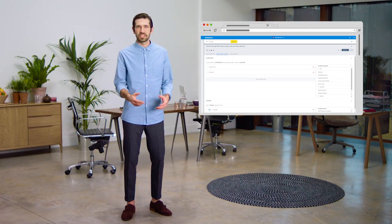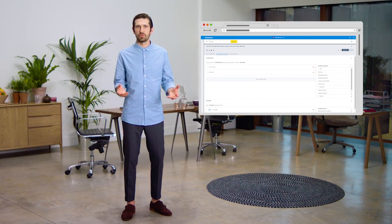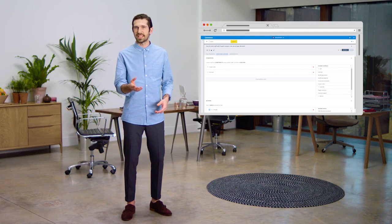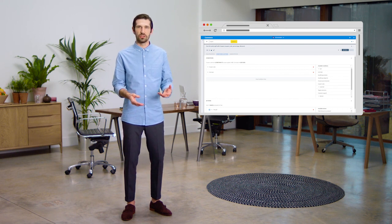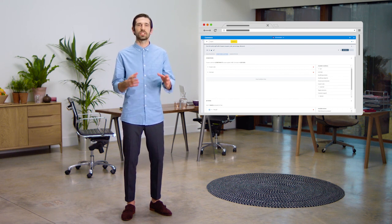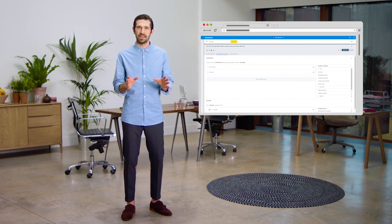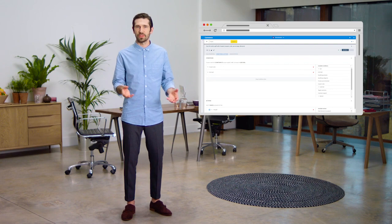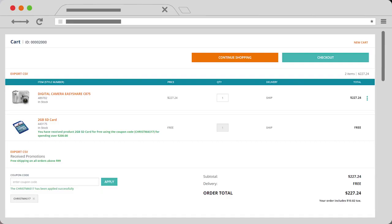For example, you could create a rule that says if a customer's basket exceeds $200 and they use the coupon code CHRISTMAS17, they also receive a free gift with the order. When a customer fulfills the criteria, the free gift is automatically added to the basket.